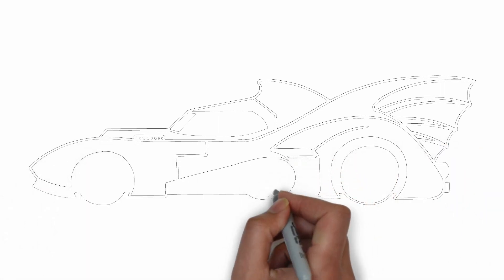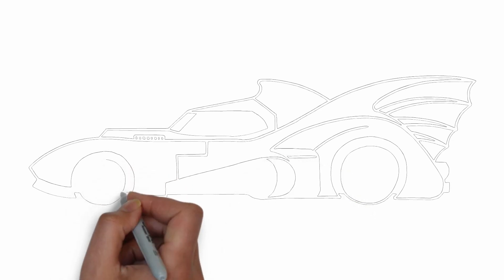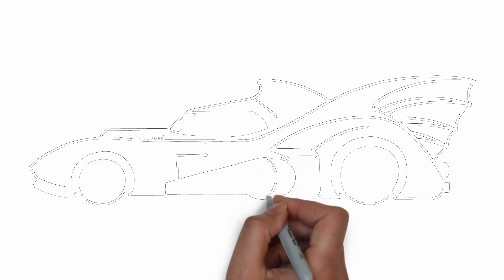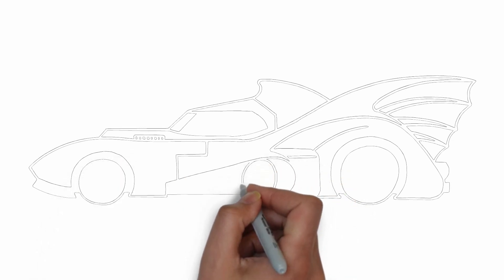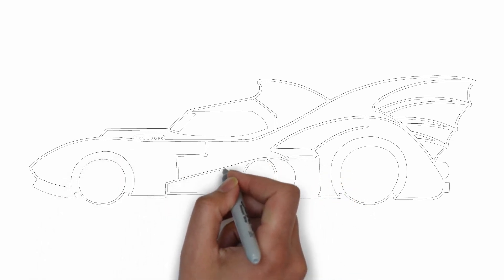And there you have it. Your drawing is ready. Don't forget to sign your drawing and share it with us in the comments.